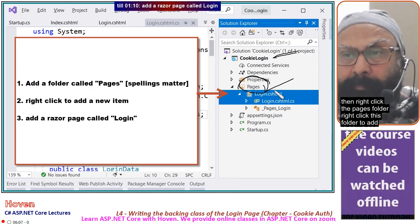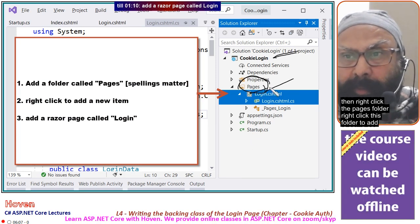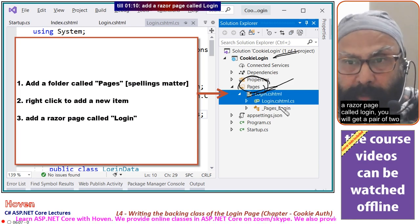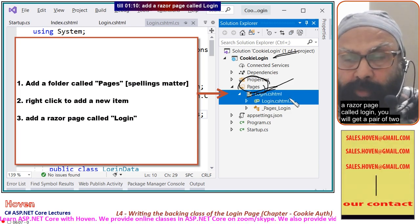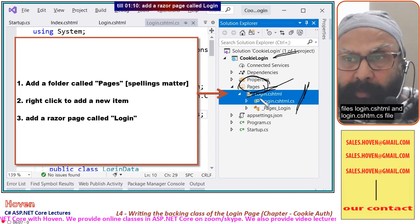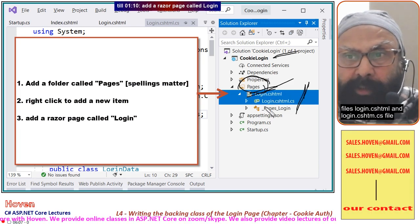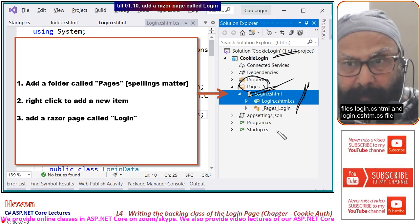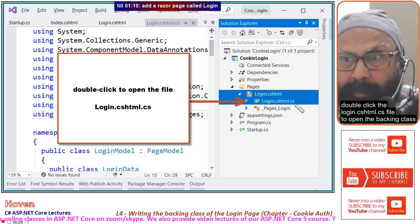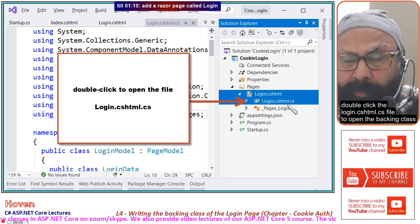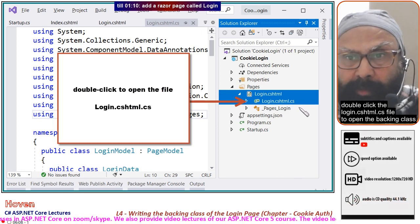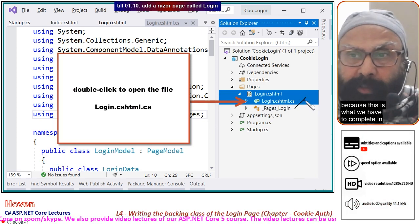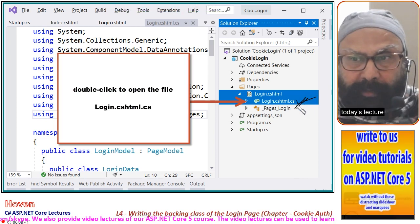Right-click the pages folder to add a Razor page called login. This will create login.cshtml and login.cshtml.cs files. Double-click the login.cshtml.cs file to open the backing class, because this is what we have to complete in today's lecture.